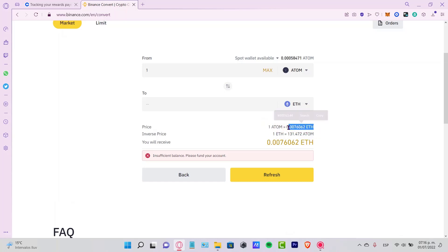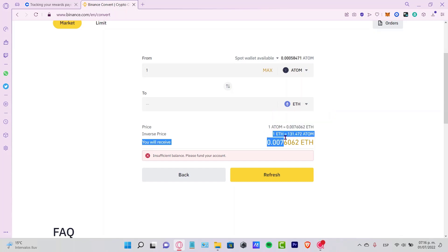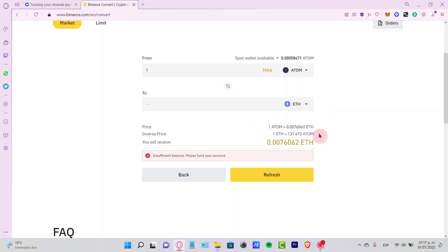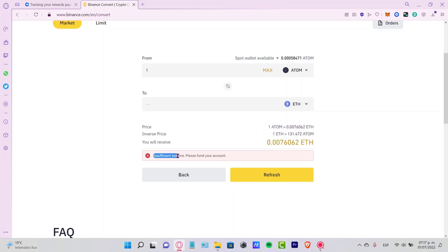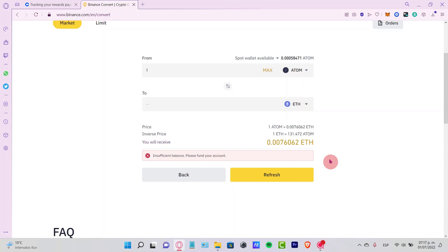The price of one ATOM is equal to this amount of Ethereum, and this is the inverse price of one Ethereum to this amount of ATOM. This is what we're going to be receiving guys. Just go ahead and continue. Now in this case it's insufficient balance because I don't have enough tokens of ATOM to continue. But if you guys have the amount of money, it's just going to refresh and going to continue.